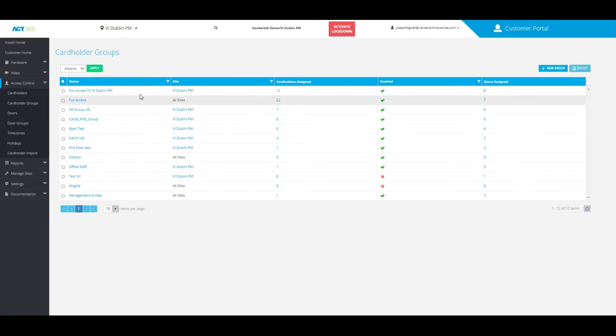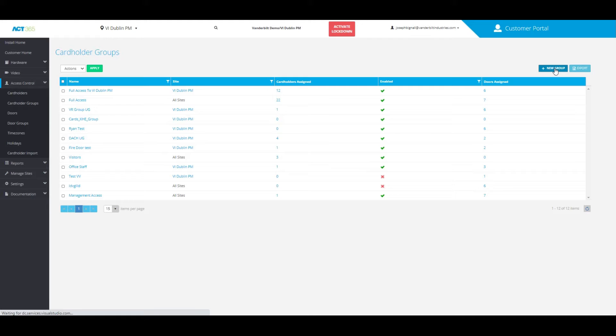From here, you'll be able to see a list of any cardholder groups that you already have, or add a new one from the right-hand side.